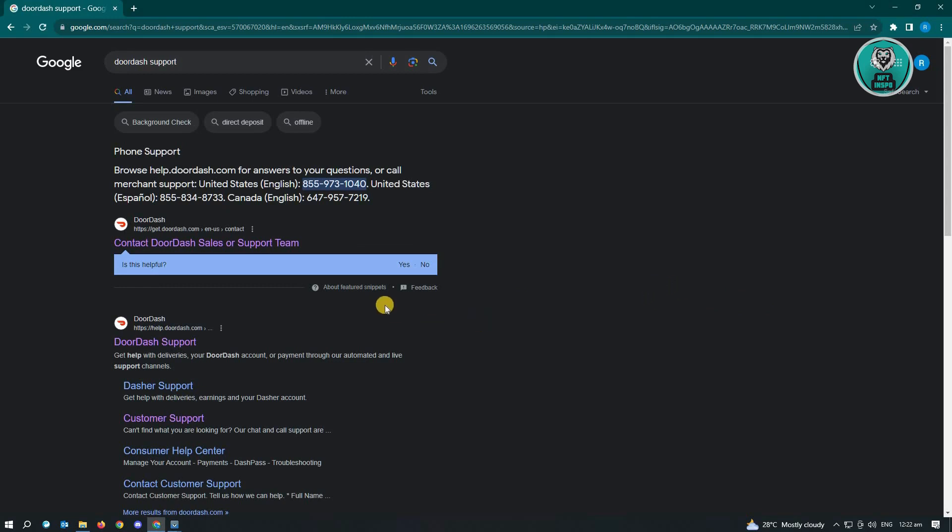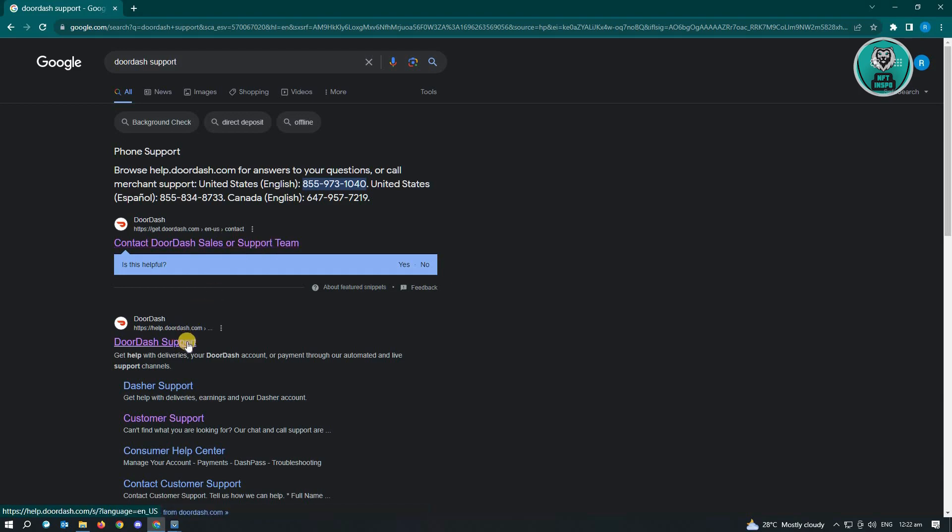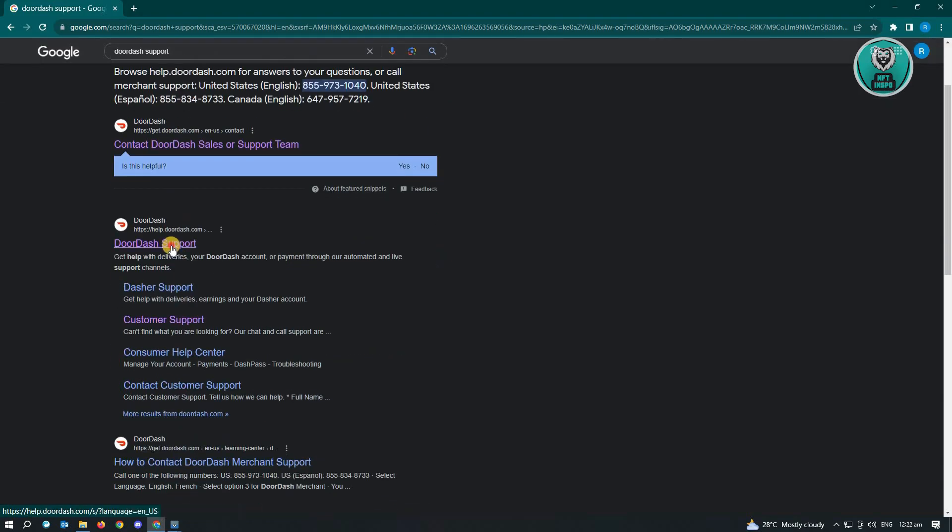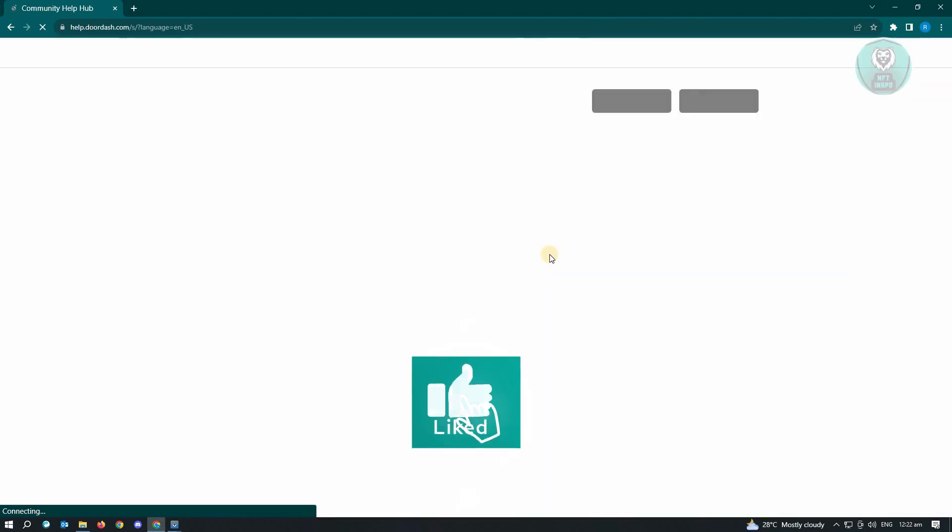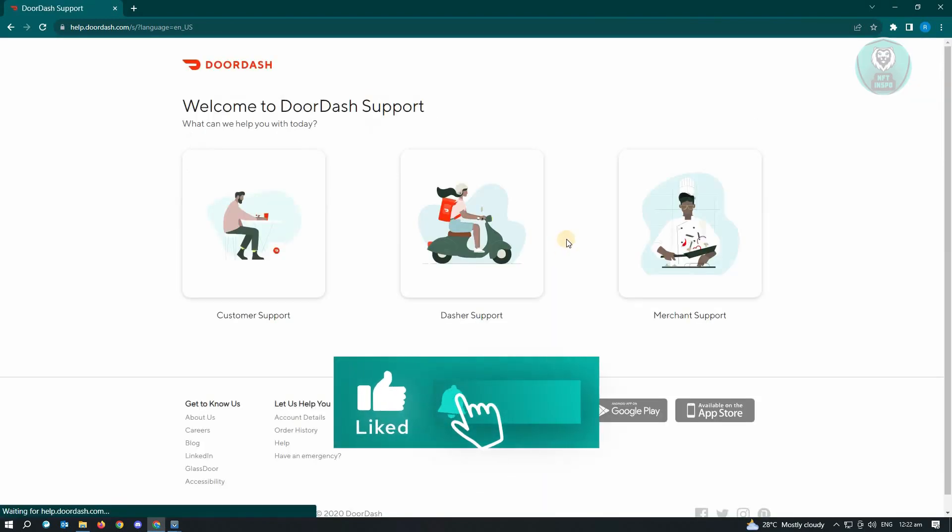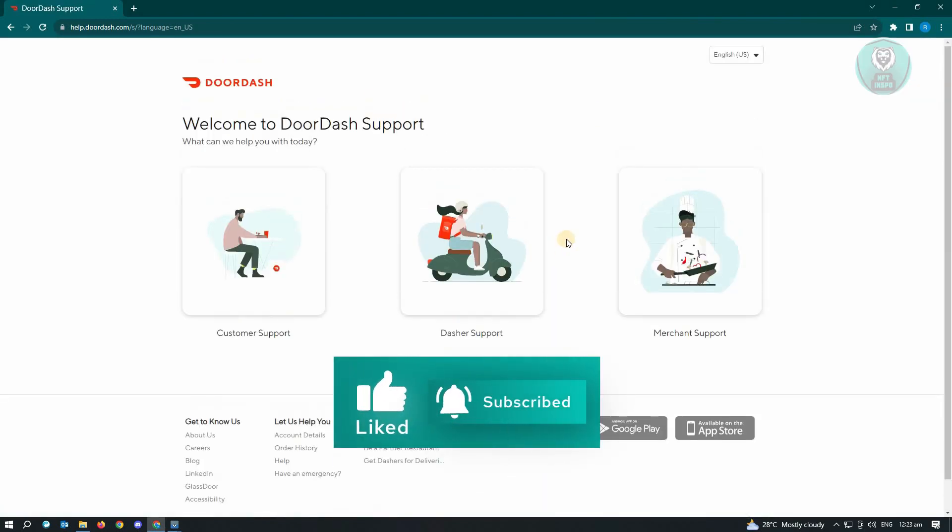Now from here, you have two links: contact DoorDash sales or support team, and DoorDash support. Just click on DoorDash support and you'll be redirected to this page.